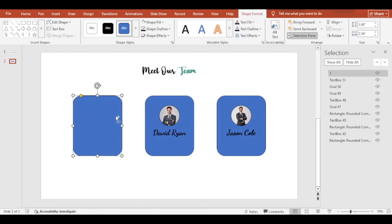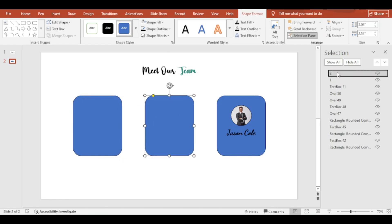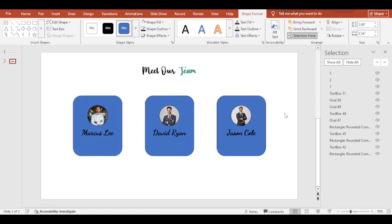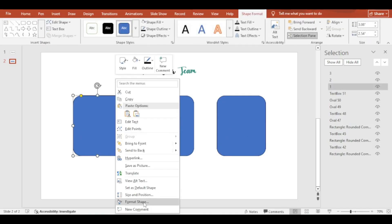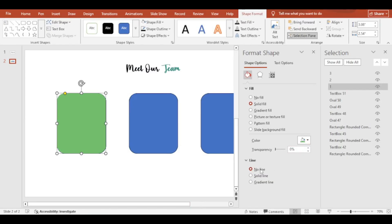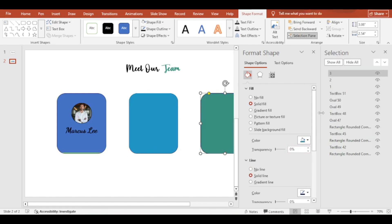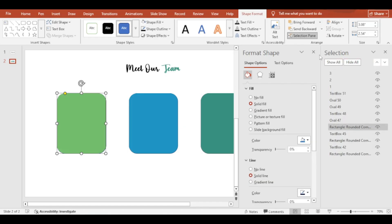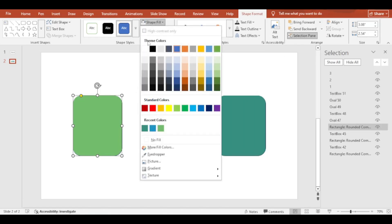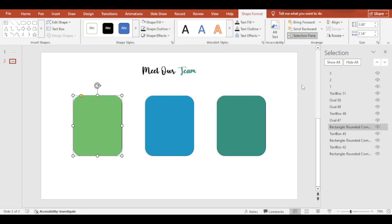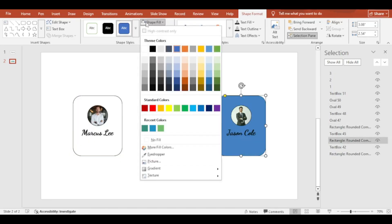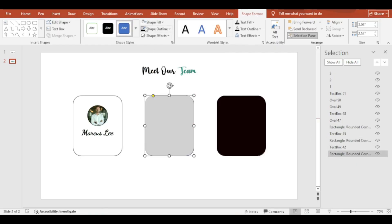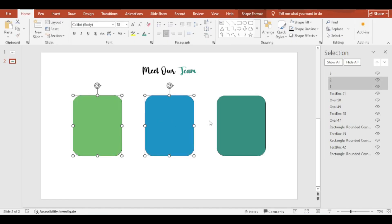Make duplicate and format the shapes. Send the shapes to back.